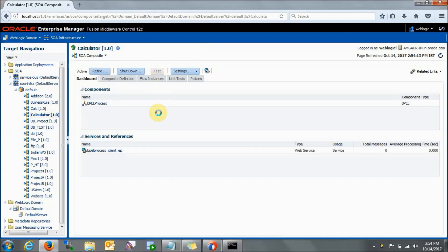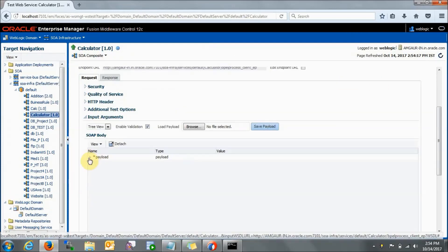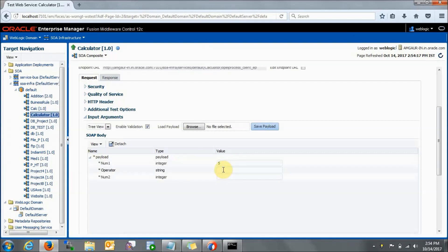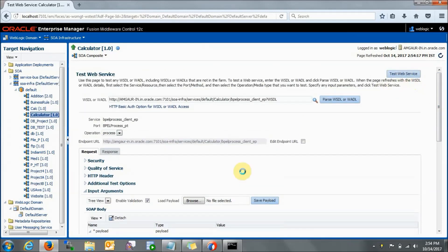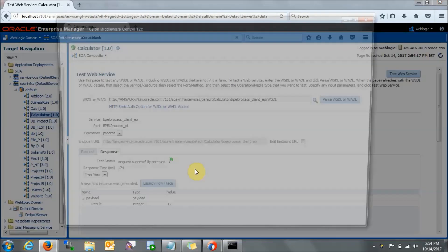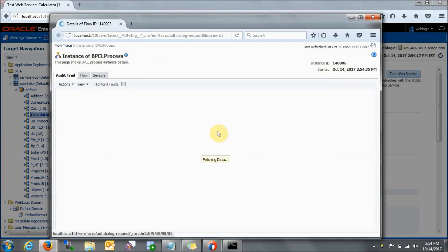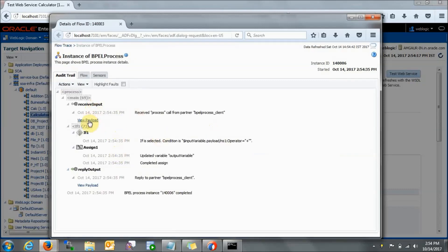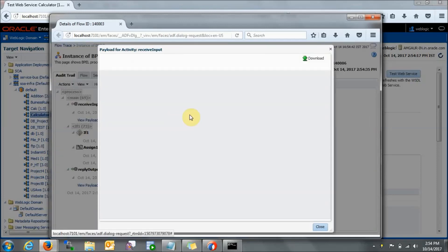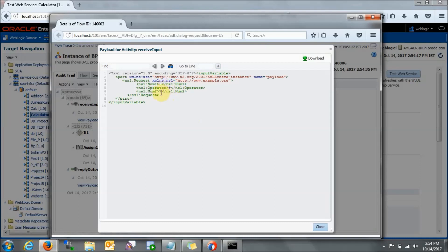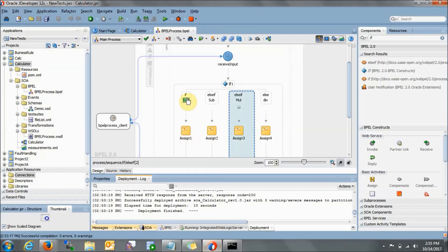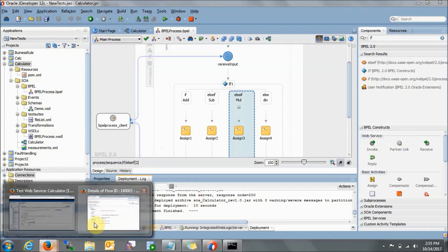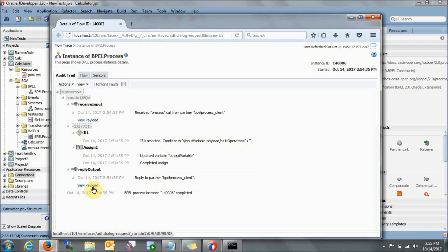Let's check if it's working. Go to EM console, go to SOA, SOA infra, default, calculator, and click Test. In the payload, let's enter 5 as number one, plus as operator, and 7 as number two. Test the web service — the answer is 12. Launch the flow trace and click on the BPEL process. You can see the XML payload: number one is 5, operator is plus, number two is 7. It went to the assign 1 activity, which was for addition — correct.